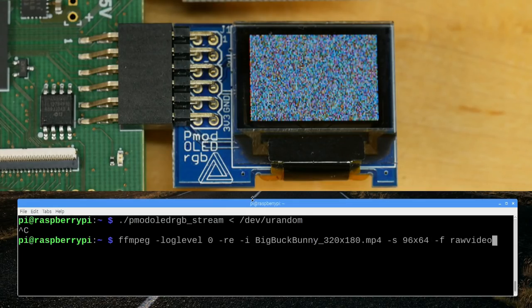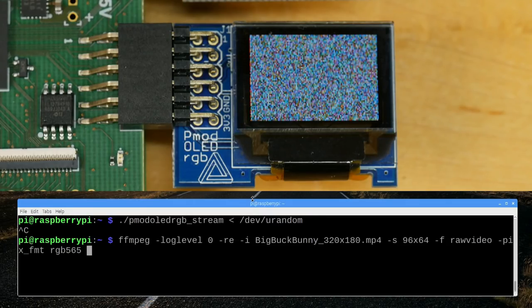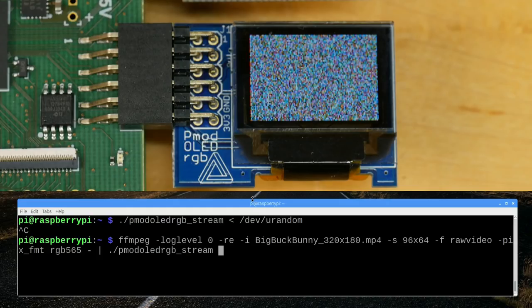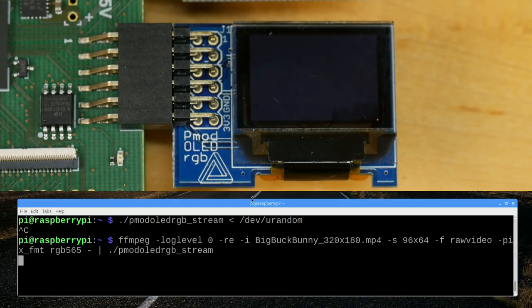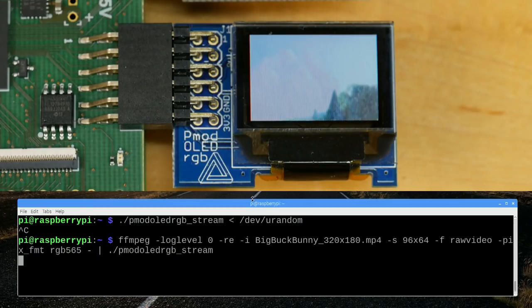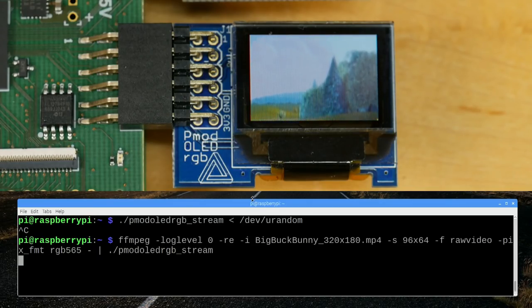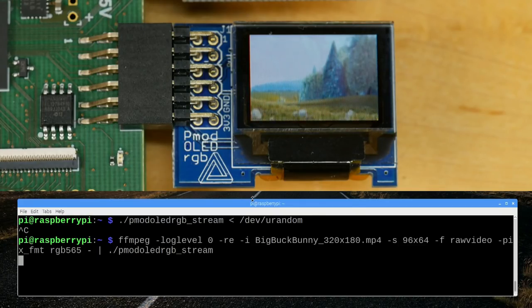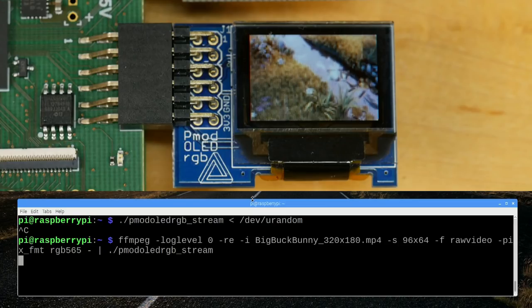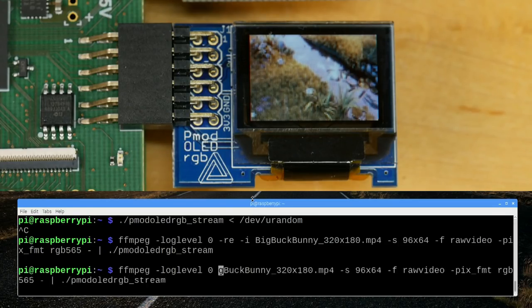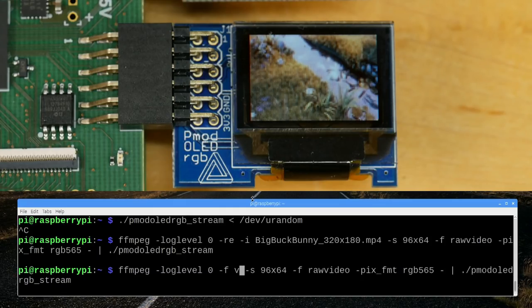The output format will be raw video with the pixel format set to RGB565, which is a 16-bits-per-pixel format matching the display. That output is piped into pmod_oled_rgb_stream, the streaming tool. Running that command, you can see the opening seconds of Big Buck Bunny coming up on the display — a movie many of us have seen many times for testing. I also have a webcam plugged into this Raspberry Pi, so I can take input from Video4Linux2 and display a live webcam feed through this strange contraption.